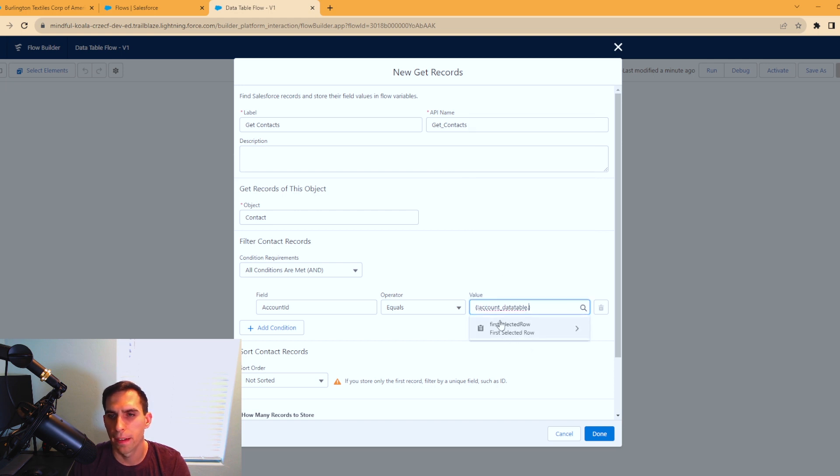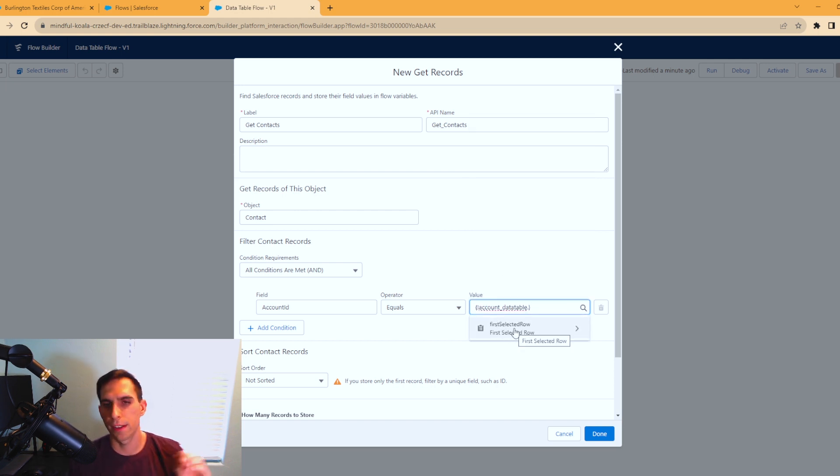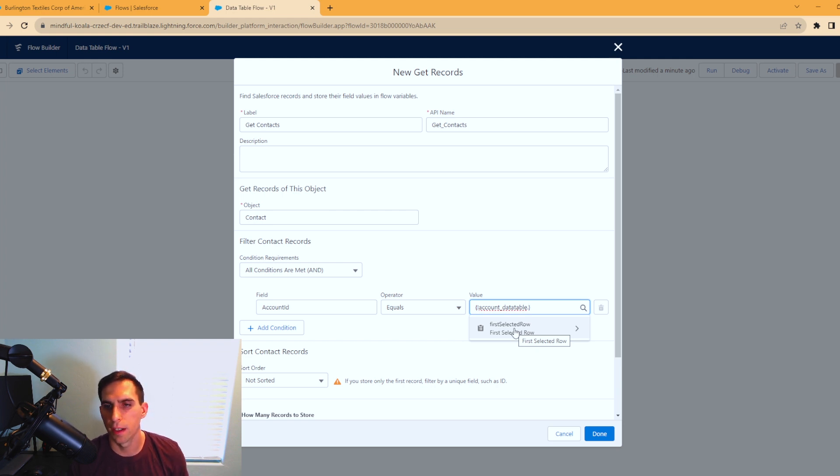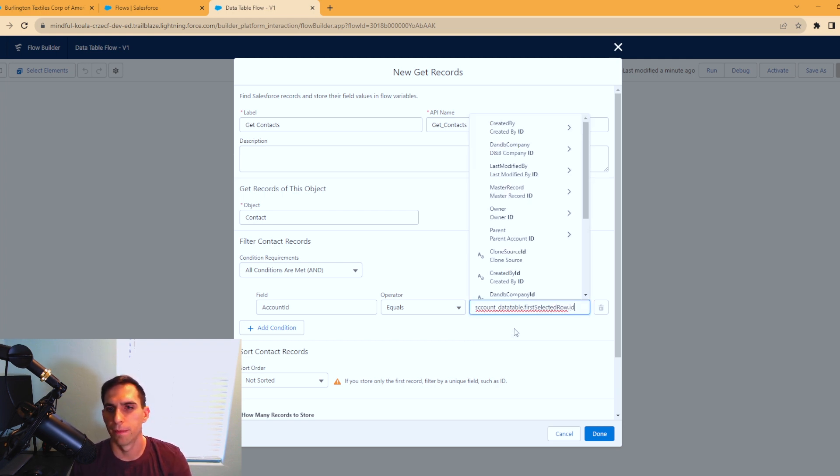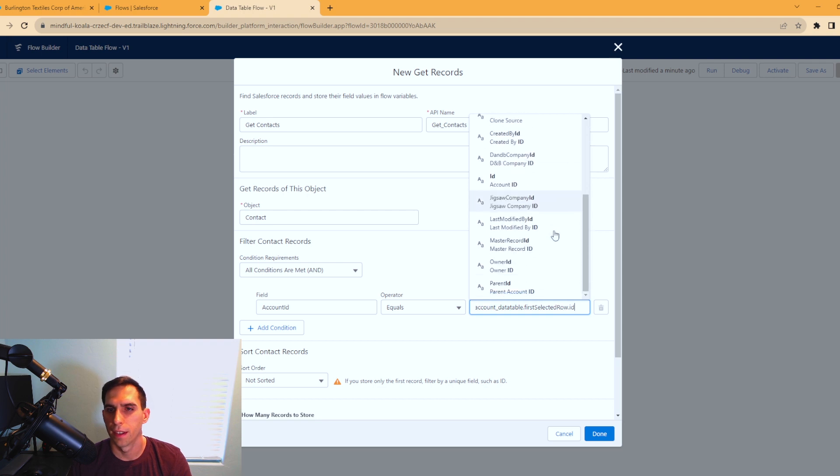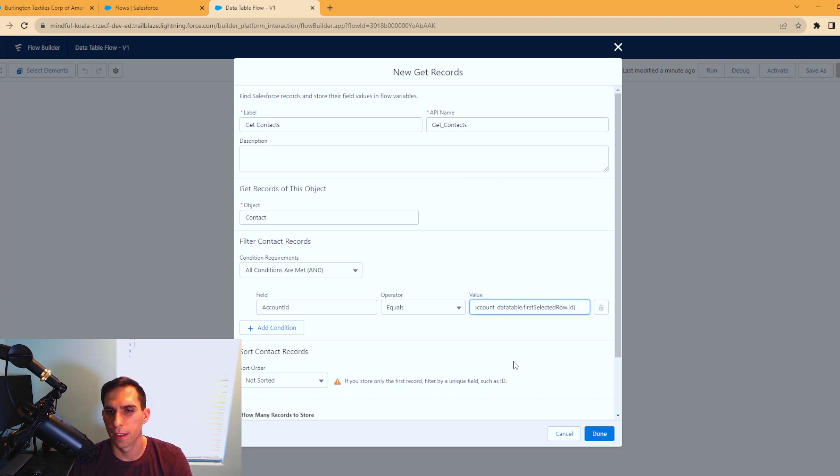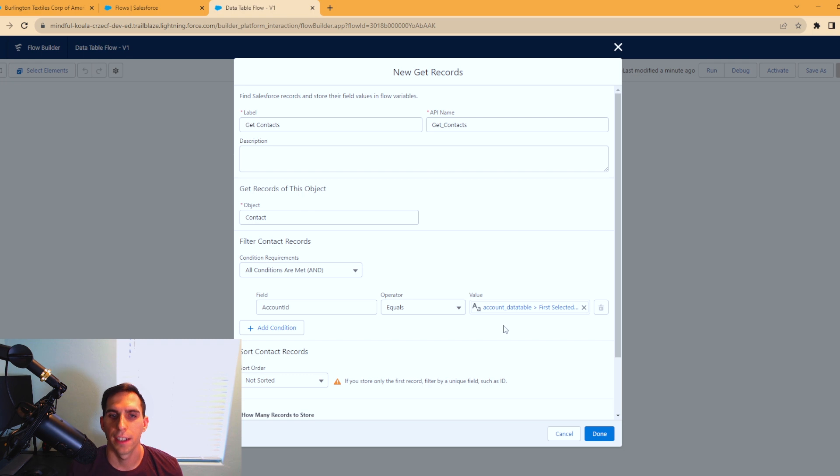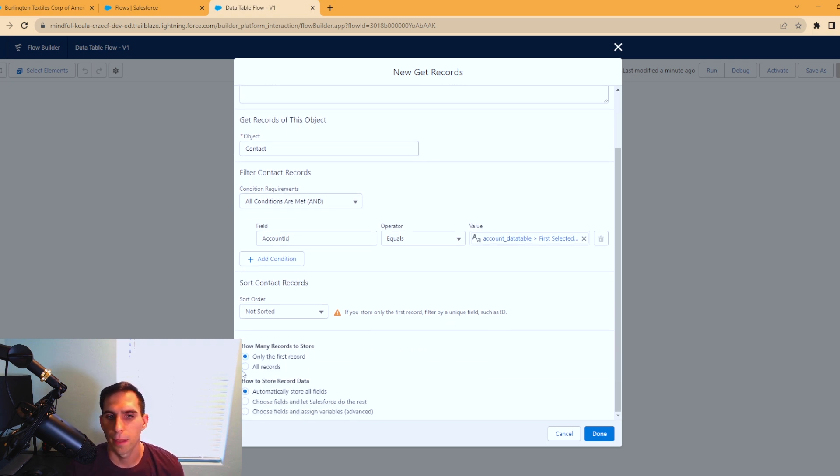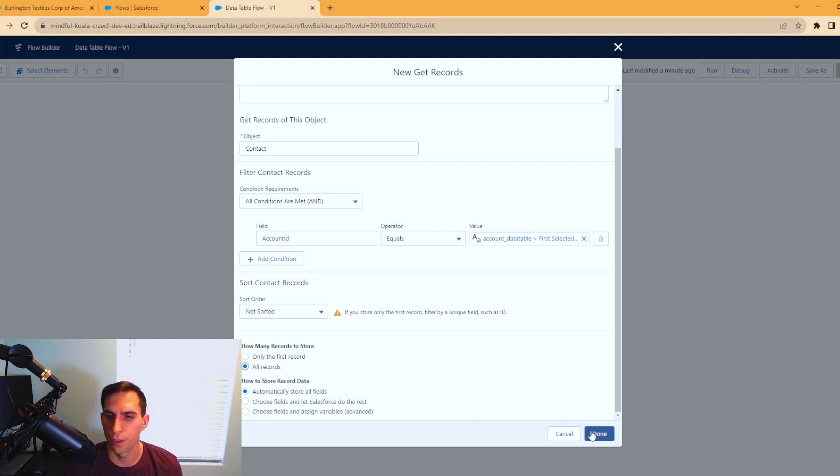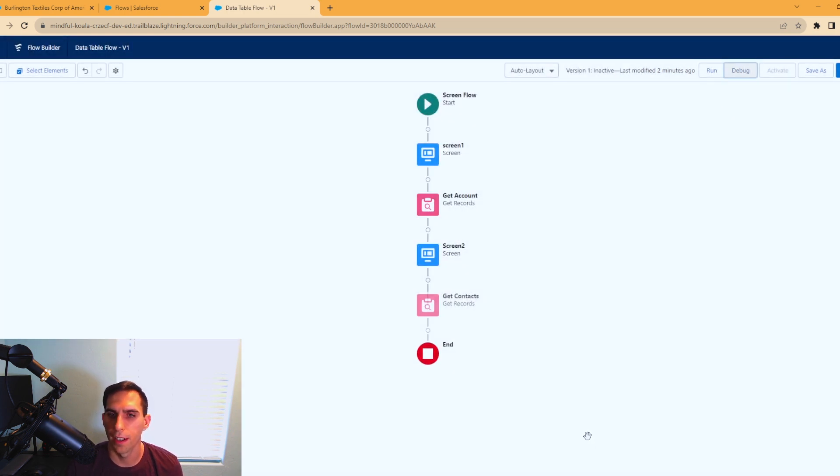When you click in here, we have a bunch of options again. You see there's this account data table. Click in that for me, and you're going to hit first selected row. That just means the row that's selected in our data table. You're going to click that and type ID. There is account ID. By adding account ID, we're going to get all the contacts that are associated to that account. Make sure you change this to all records once again, and you can store all the fields and hit done.